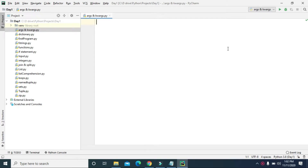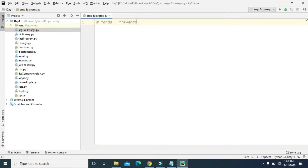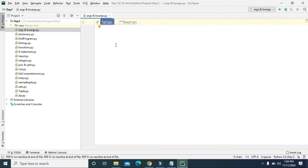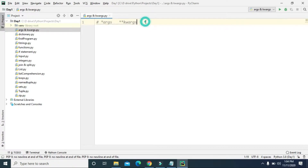Hey guys, welcome to Tech Vitals! Today we are going to learn about *args and **kwargs in Python. These *args and **kwargs will allow us to accept any arbitrary number of positional or key-value arguments for our function. *args enables us to accept variable-length arguments in our function, and **kwargs allows us to pass any number of key-value pairs.